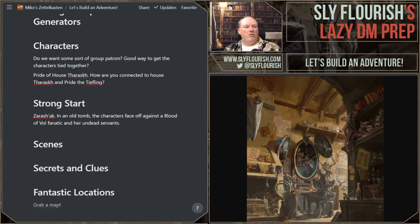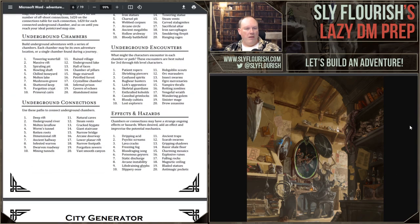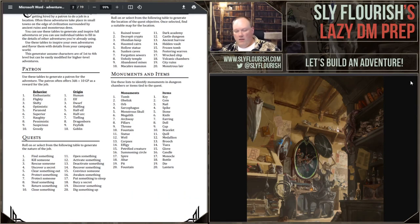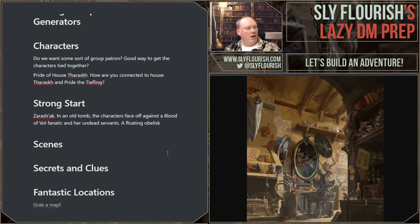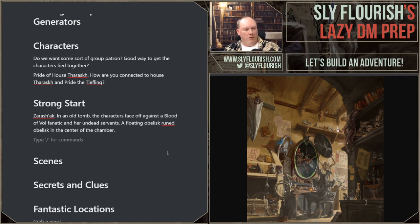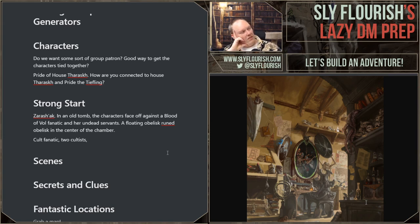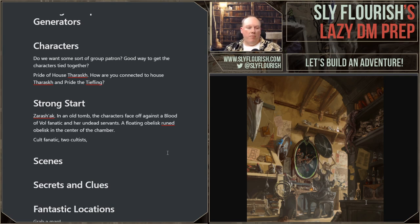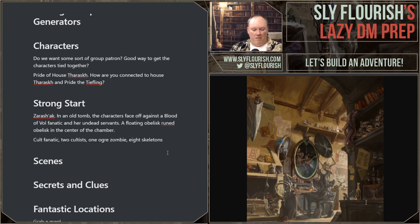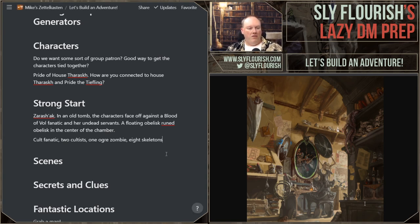I rolled 12 — an old tomb. In an old tomb inside the city, what kind of tomb? In an old tomb the characters face off against a Blood of Vol fanatic and her undead servants. There's a notable monument — a floating ruined obelisk in the center of this tomb. For combat we'd have a cult fanatic, a handful of cultists, and some undead. Would they be skeletons? There could also be an ogre zombie working for them.